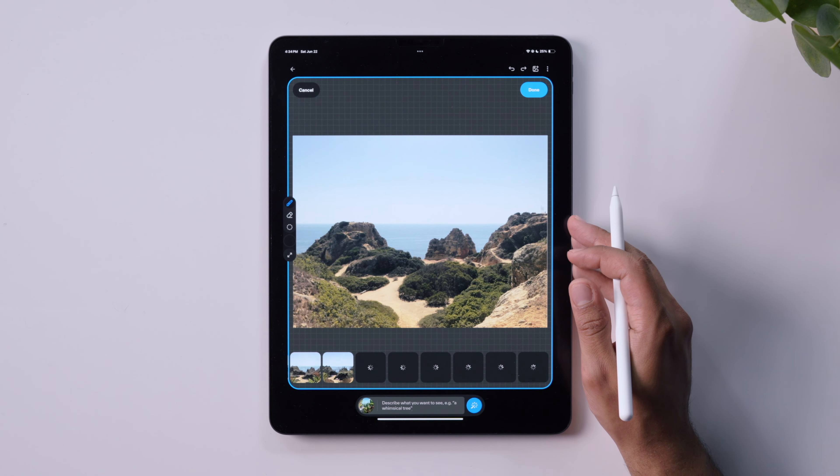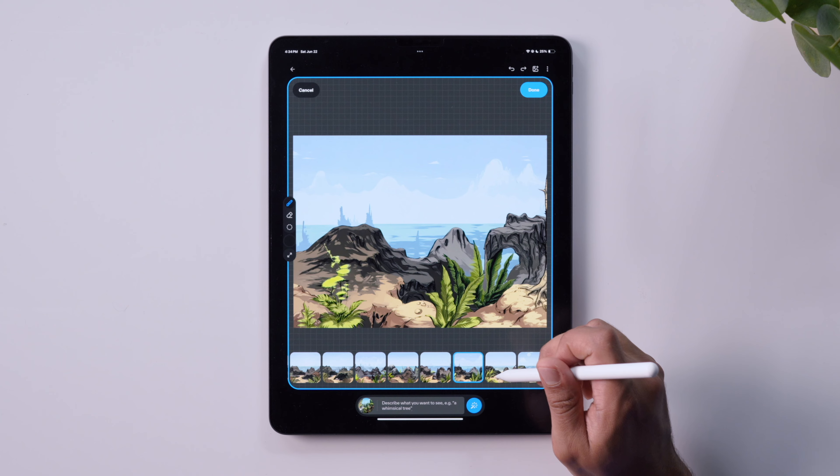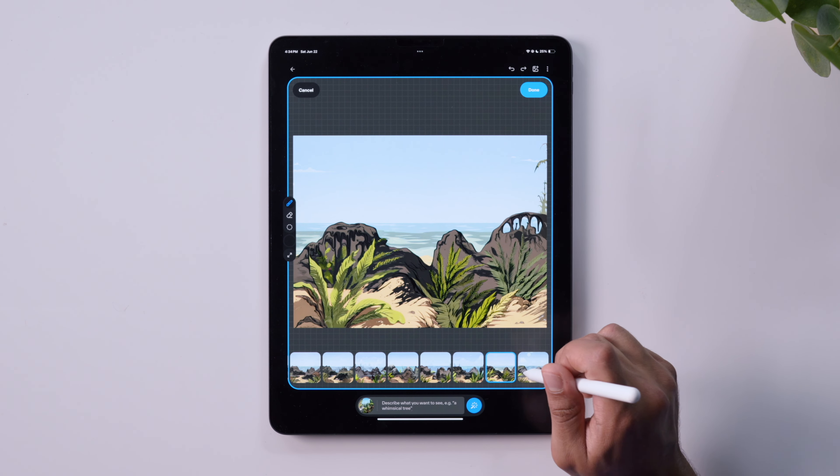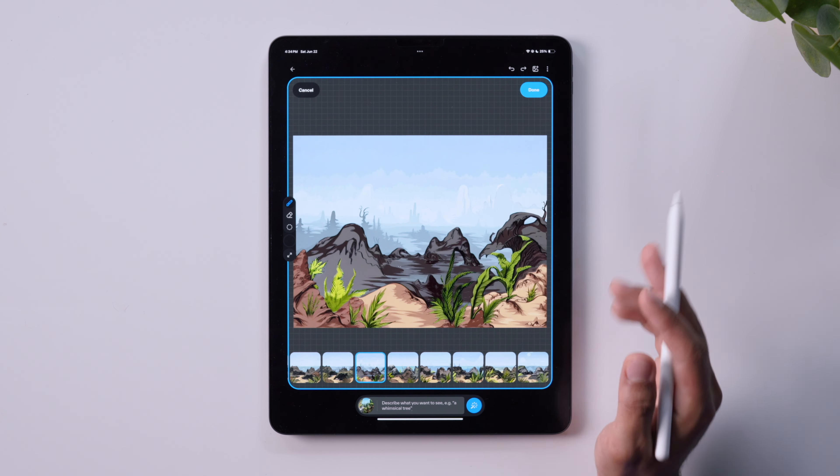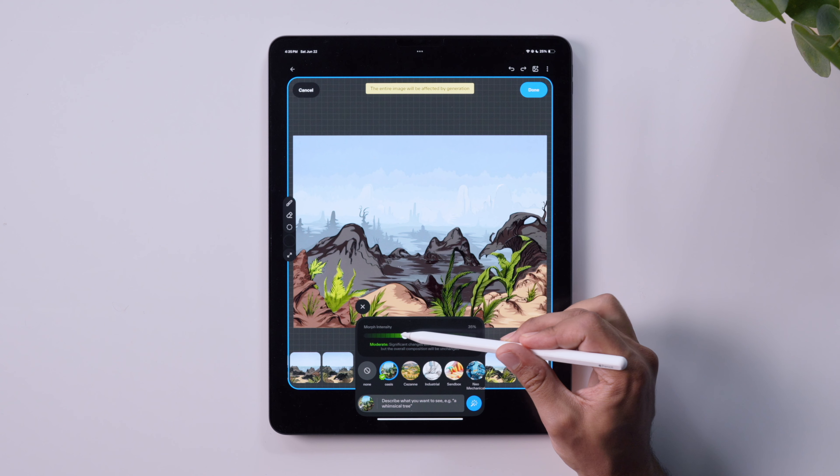When I increase the intensity, the change should be a little more drastic. It's important to note that when you tap Generate, whatever is currently on the canvas is what gets morphed. This allows you to iterate towards something more polished by feeding prior outputs back in as inputs.